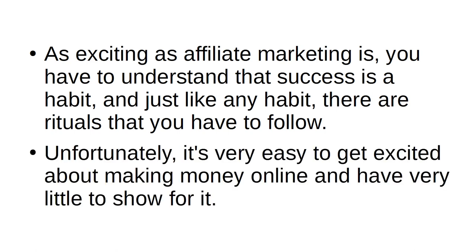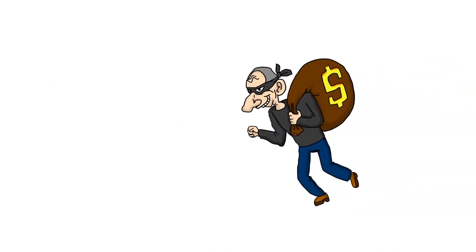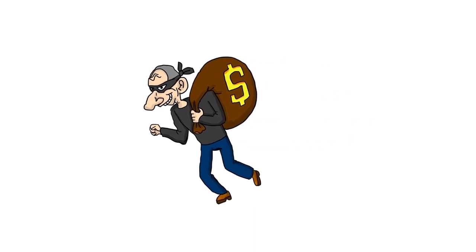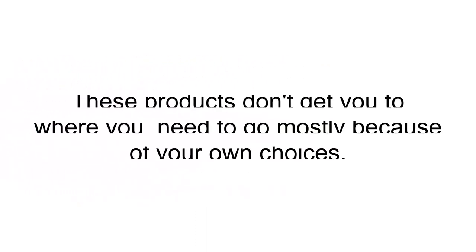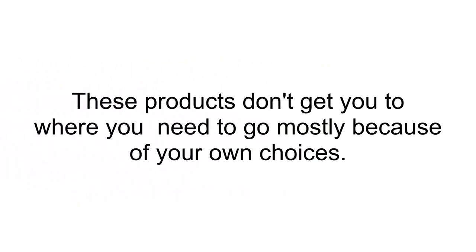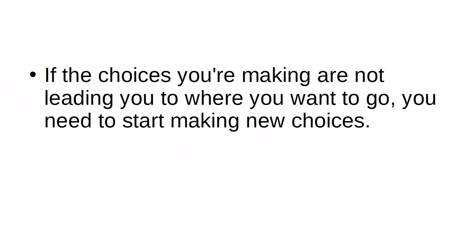Unfortunately, it's very easy to get excited about making money online and have very little to show for it. There are lots of people who would be eager to take your money in exchange for products. These products don't get you where you need to go, mostly because of your own choices. If the choices you're making are not leading you to where you want to go, you need to start making new choices.